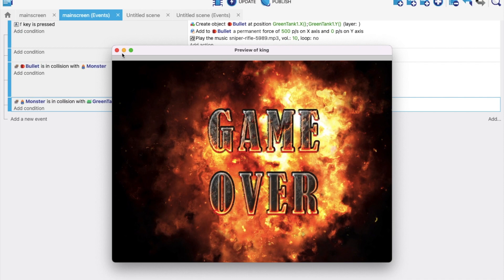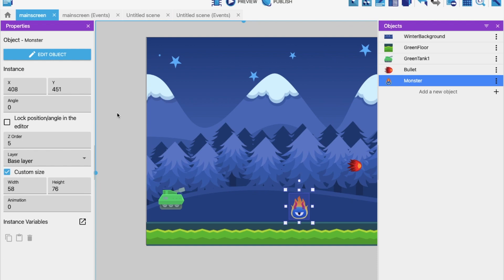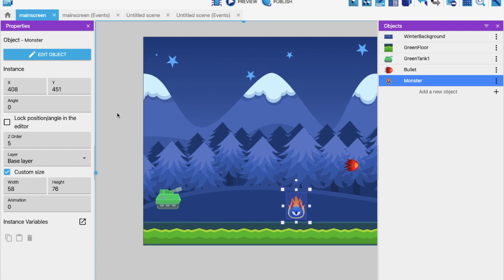There are a lot more things to do in this game, but that's the basics of a monster killing game. If you need any help, comment on the video — I'll try my best to solve your problems. Thank you so much for watching. Please subscribe, like, and share this video. Have a nice day. Be safe. Bye bye.